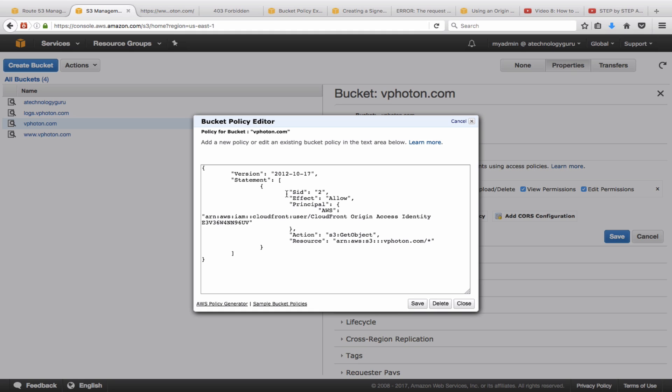Remember as I said that we created the origin access identity, which is a special user CloudFront creates, and this is the user. This user has the get object which is allowed for this user. So just wanted to highlight this policy here.